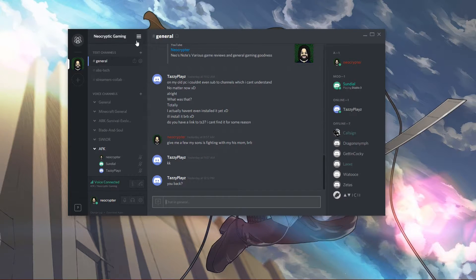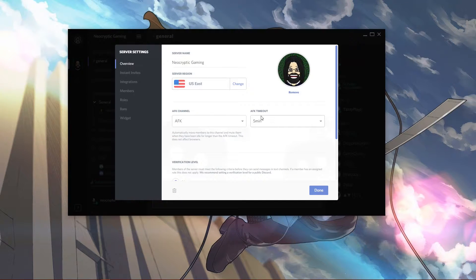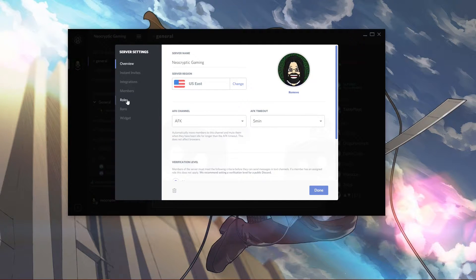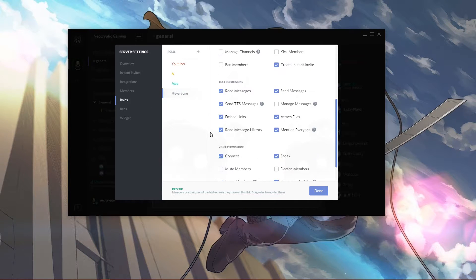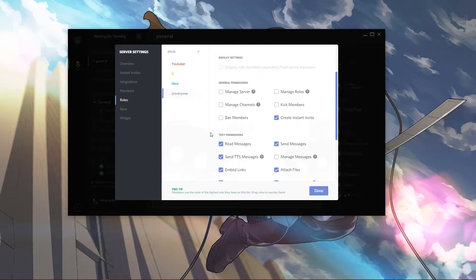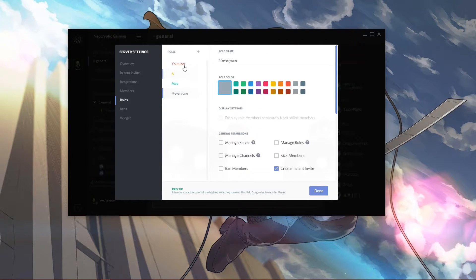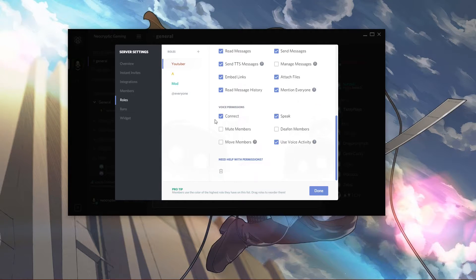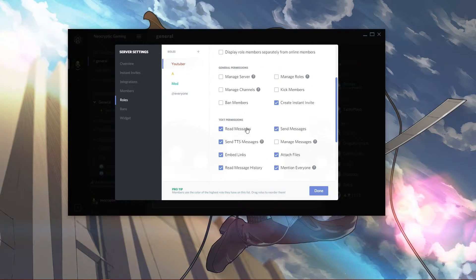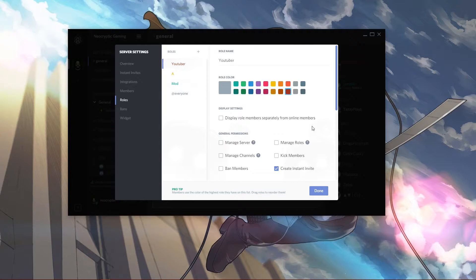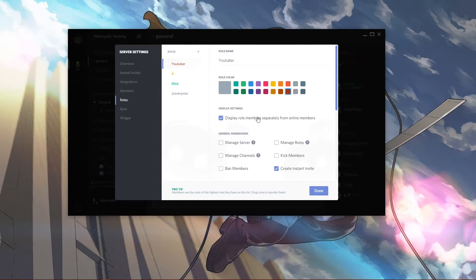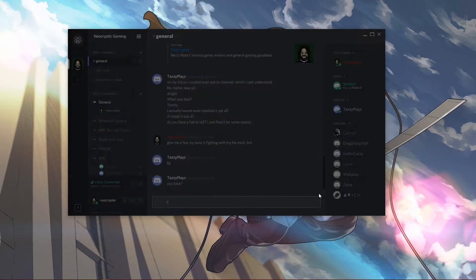So how do you set roles? If you go under server settings and go to roles, this is where you create all the roles and manage their individual permissions. Like for YouTuber, I have it set to a red color. The colors don't mean a whole lot right now, it just makes it easier to find. You can set all their default permissions here and set it so YouTubers will show up differently than everyone else.